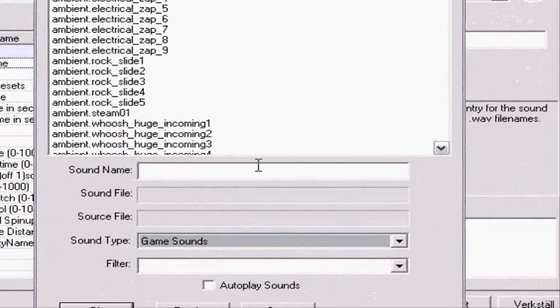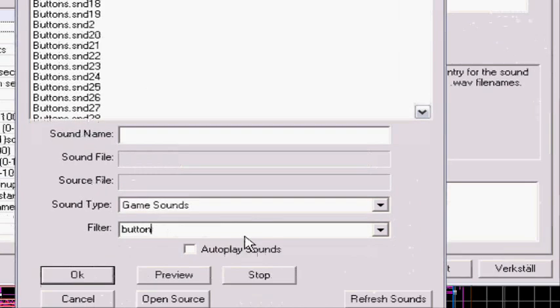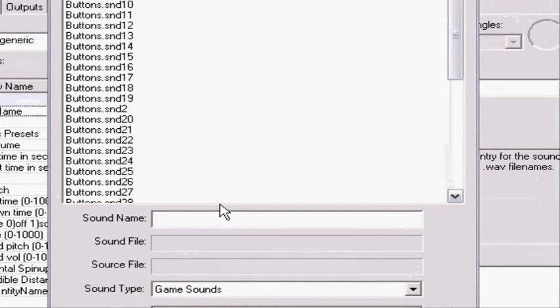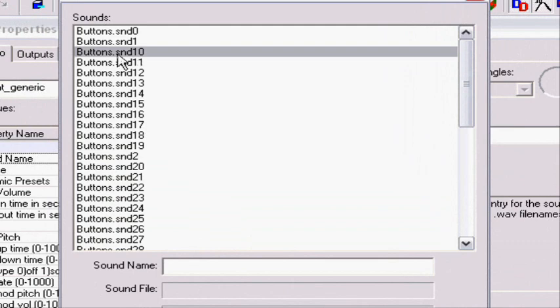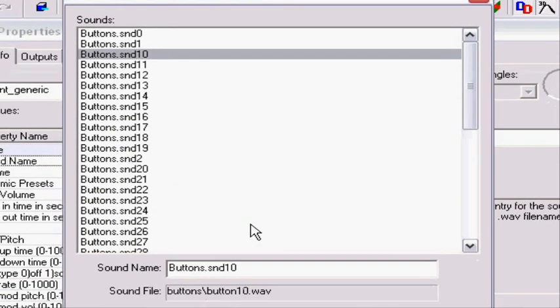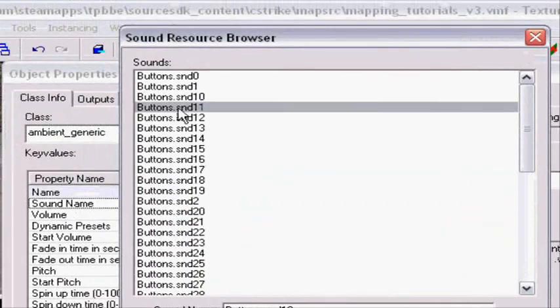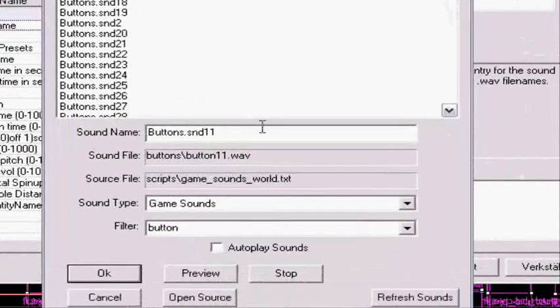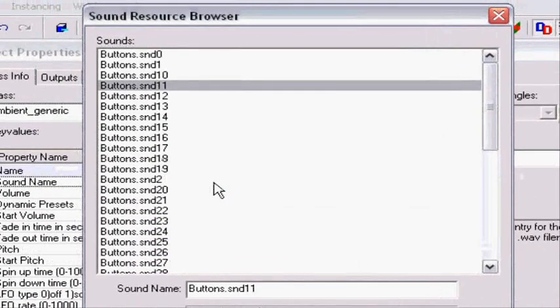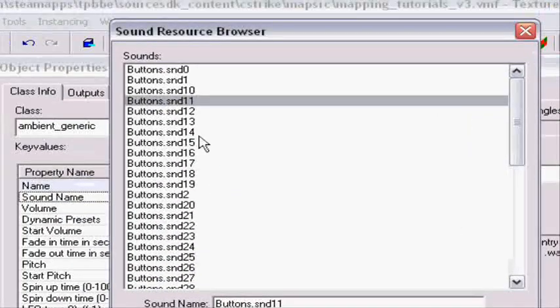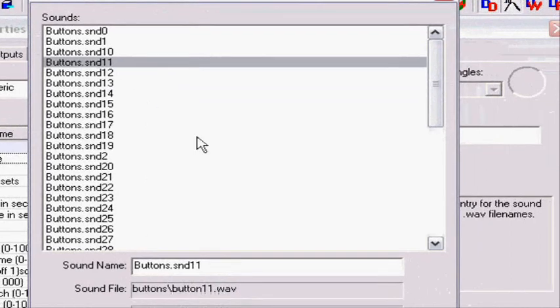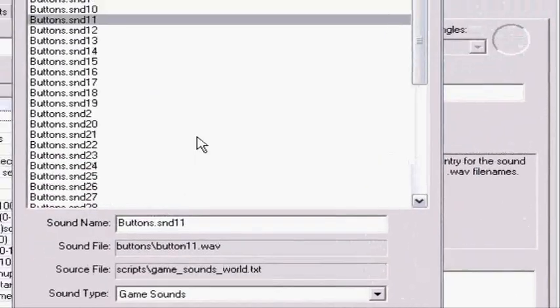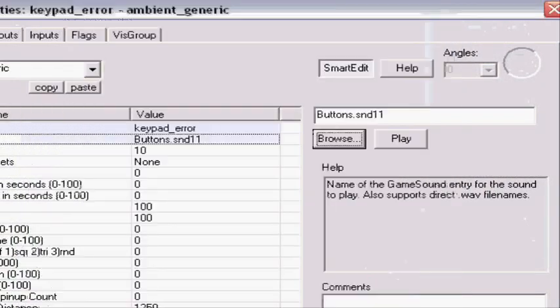Haven't been there before. You're gonna sound name, no filter I mean, we're gonna have a button. And I think button 10. Okay, if you select a button and then press preview, you're gonna hear it. I'm gonna choose button 11. So press ok.